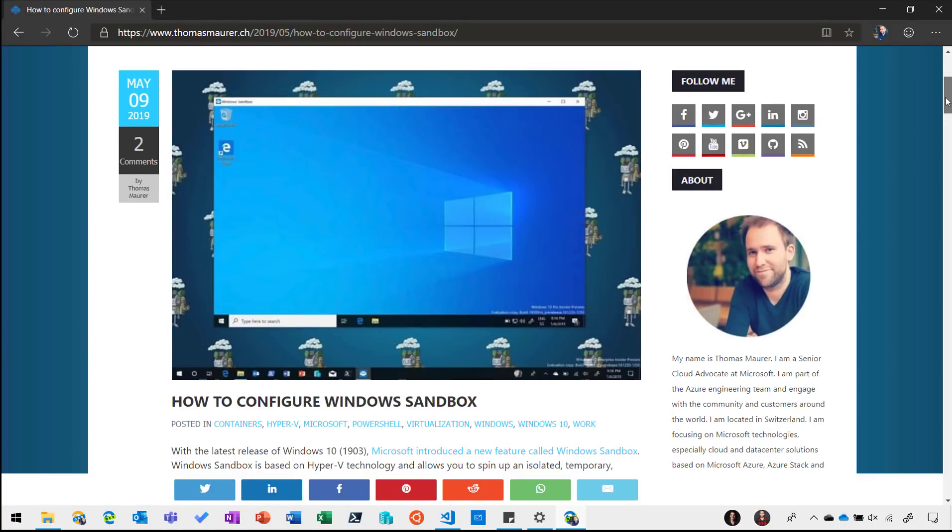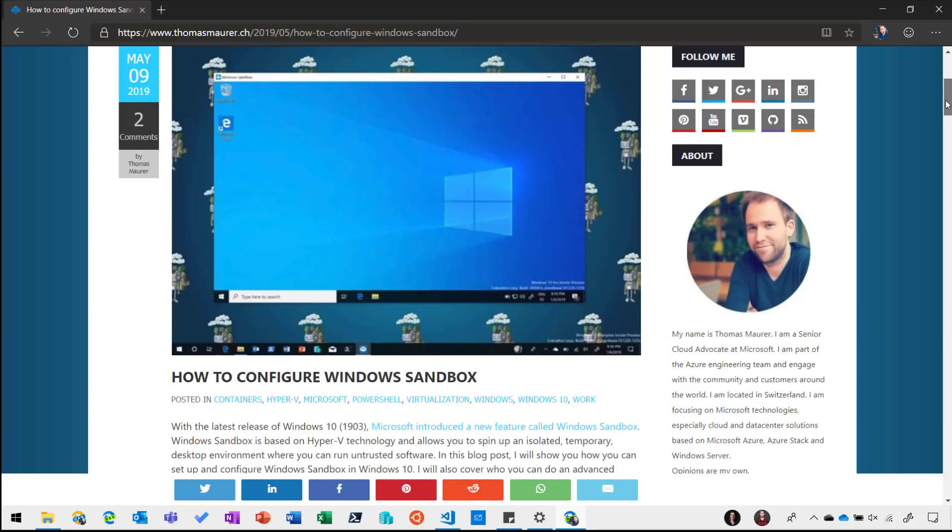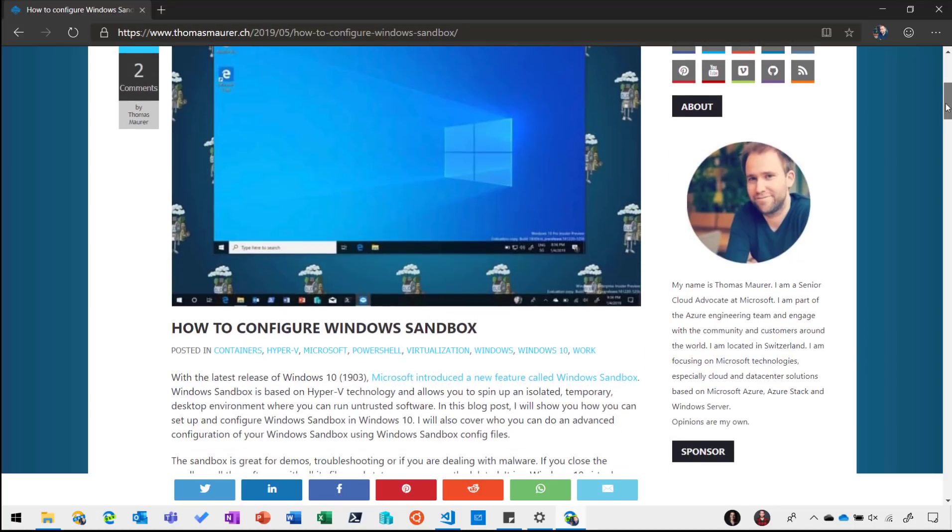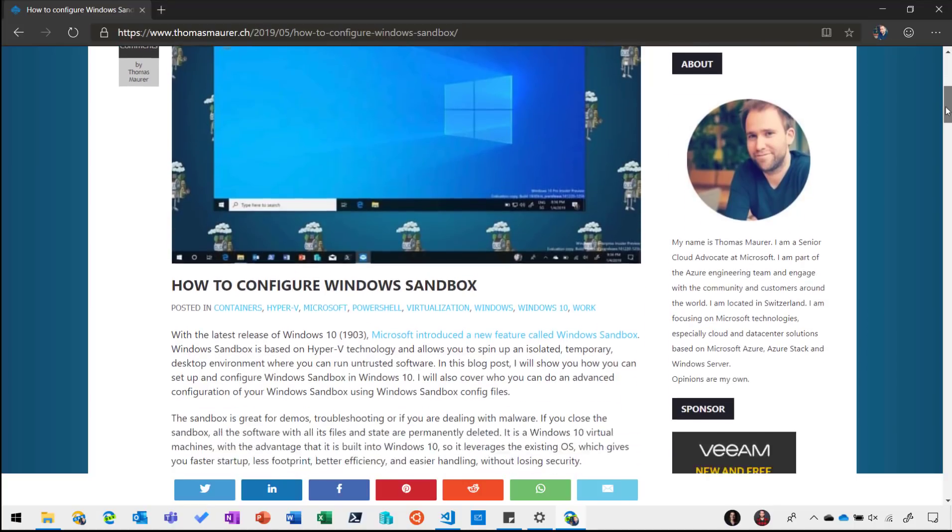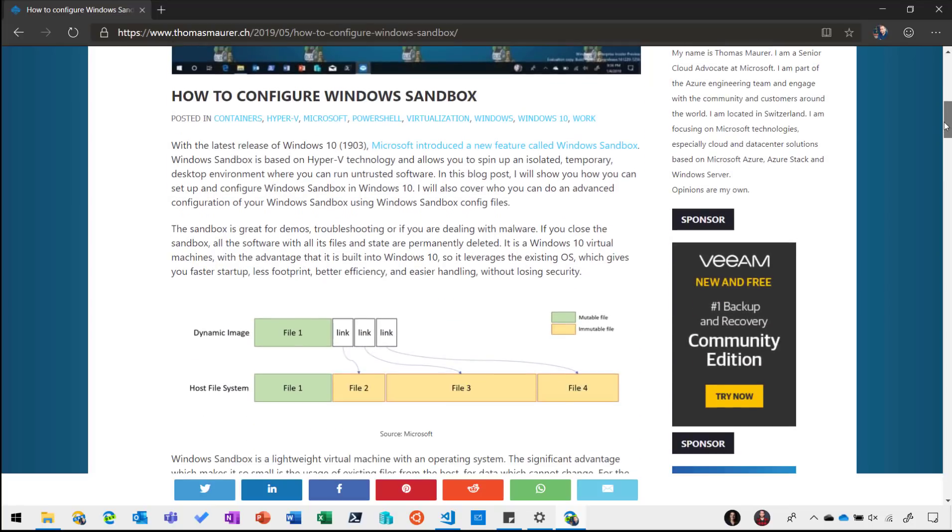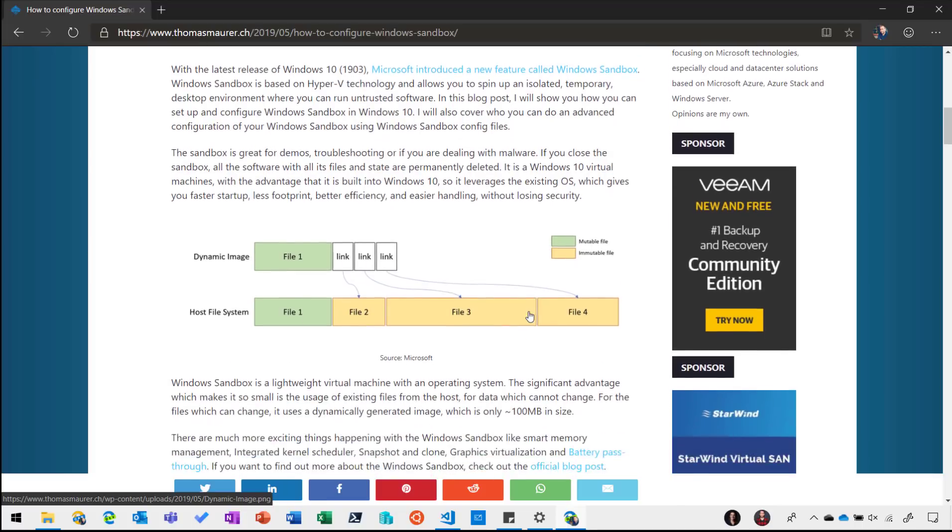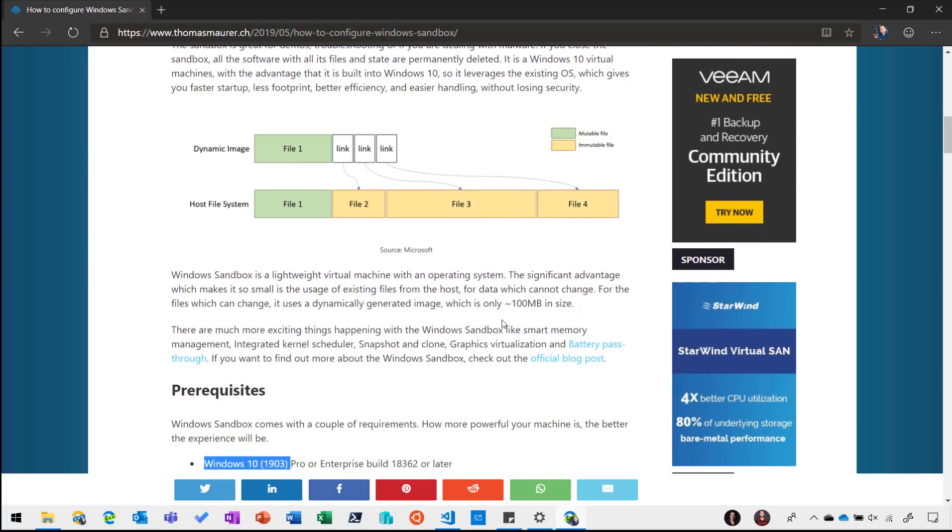Now here's my blog post and I will put the link into the description below where I describe a little bit what Windows Sandbox is and how it works. You can see it uses the already installed operating system so it uses some of the files which the operating system has, so it has already a very small footprint, only a couple of hundred megabytes in size.